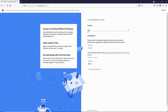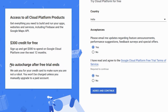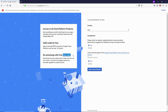Now you need to select your country — I'm from India. You can check yes or no on updates regarding suggestions, feedback, surveys, and special offers; it's all up to you. Next you have to check yes to agree with their terms and conditions. Keep in mind the message on the left side: you won't be charged automatically when the trial ends unless you manually upgrade your account. Once you finish, click Agree and Continue.